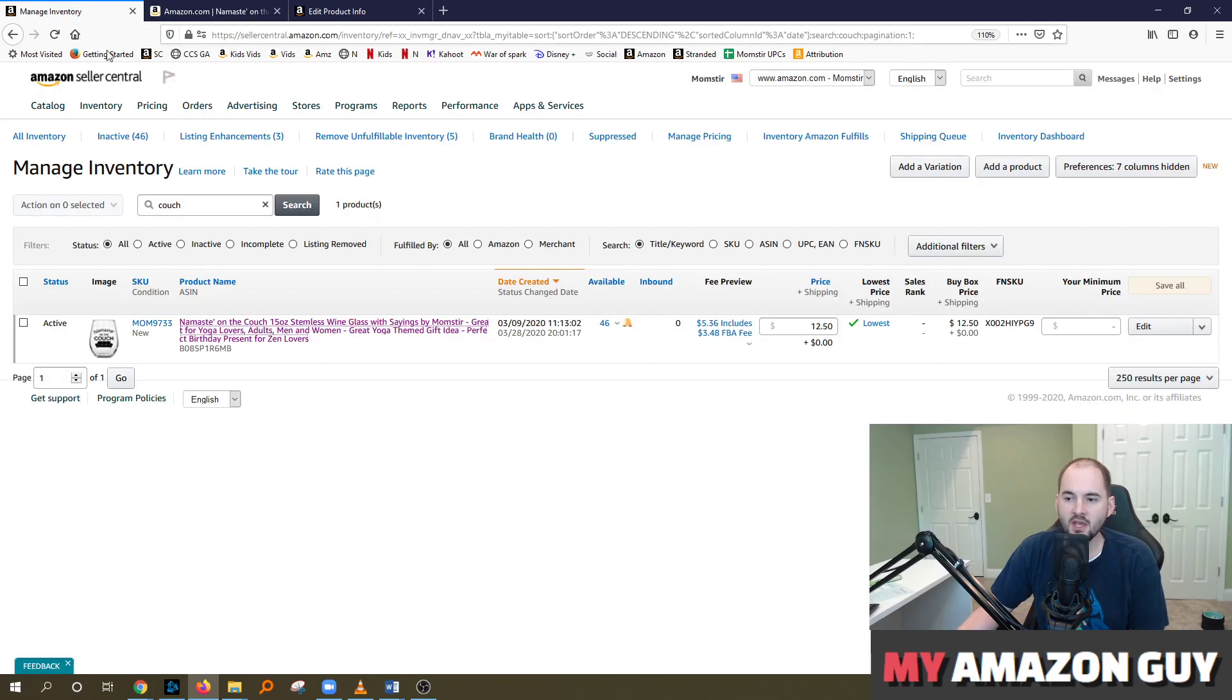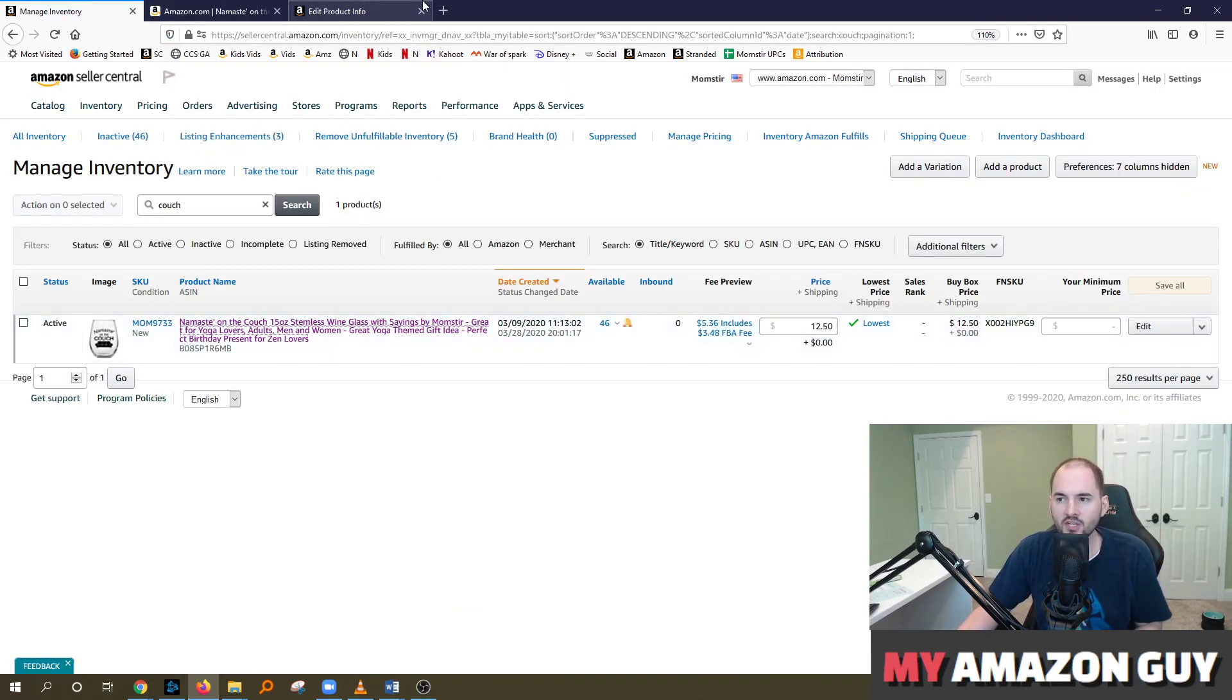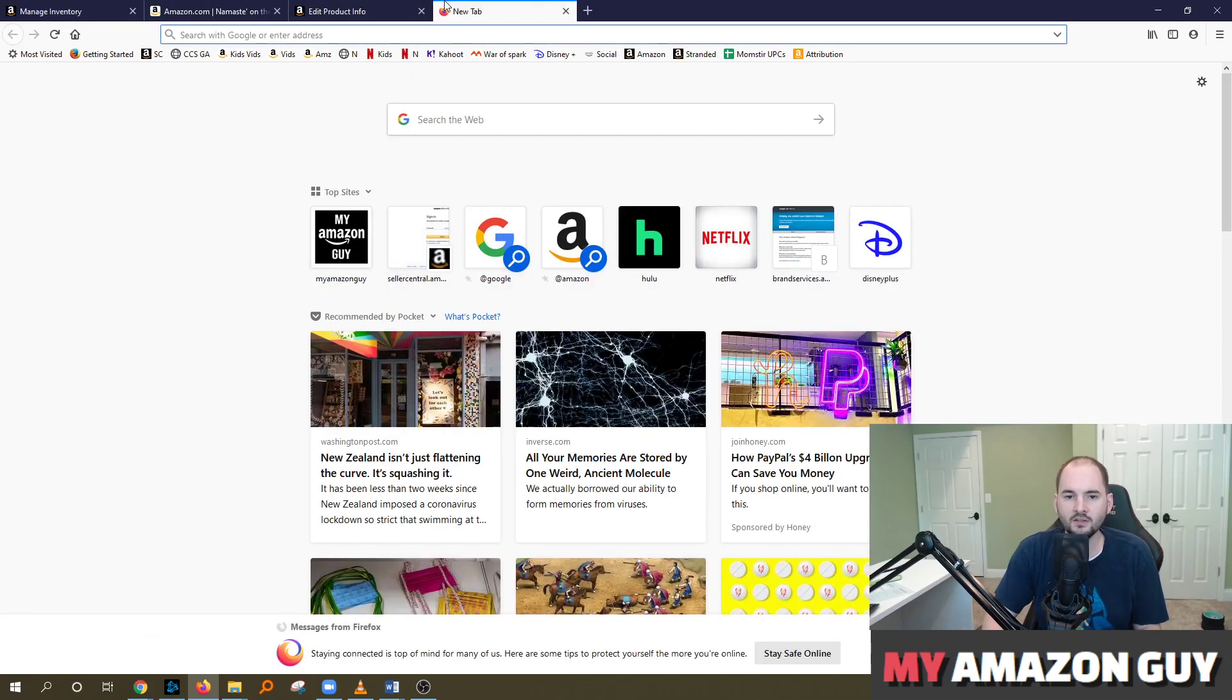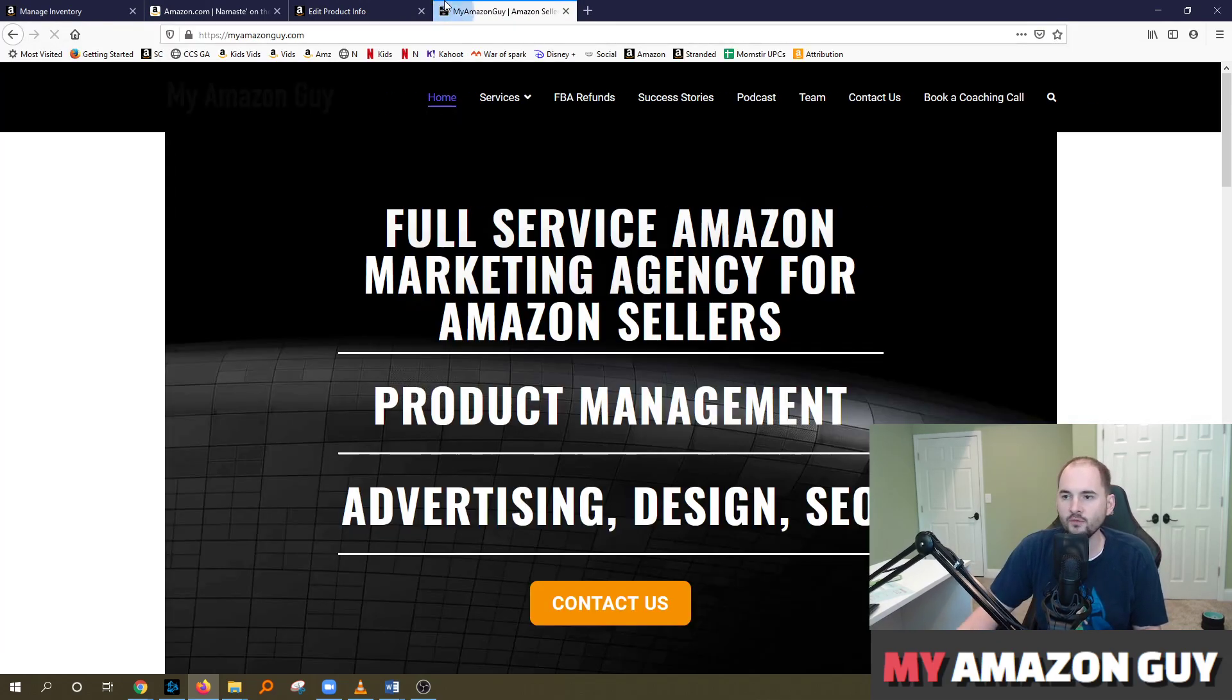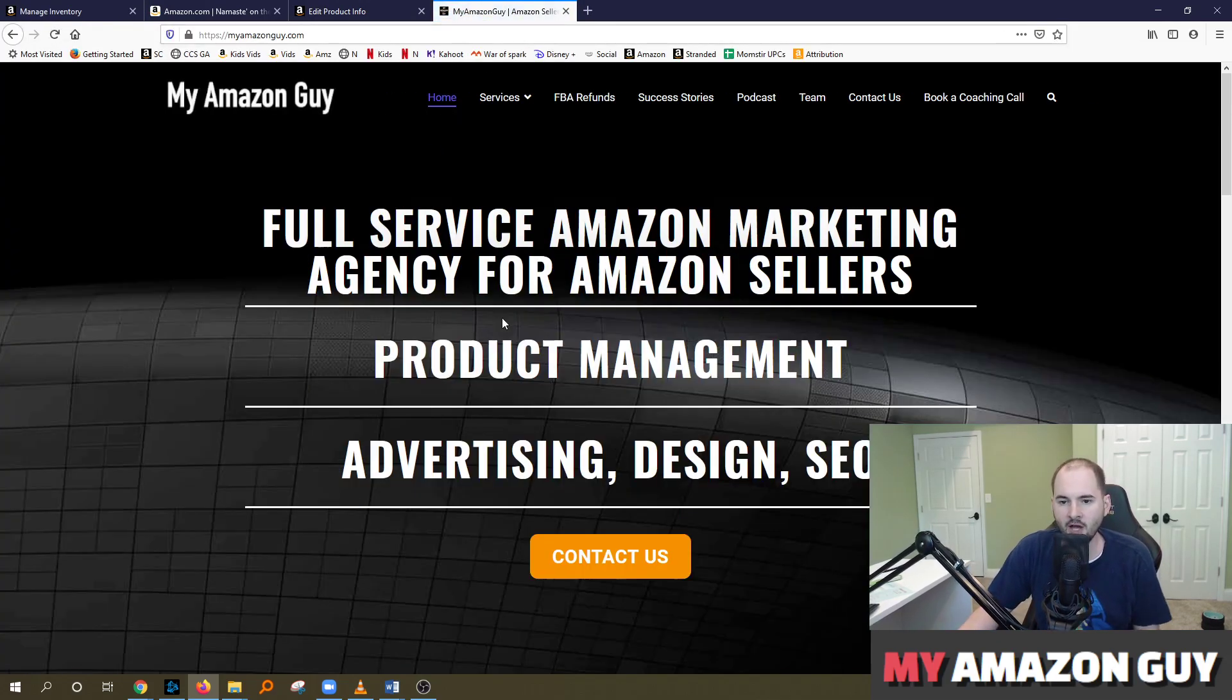So that's my tip today on setting the max order quantity. Hopefully this was helpful. If you need any Amazon consulting, please go over to myamazonguy.com and contact us.